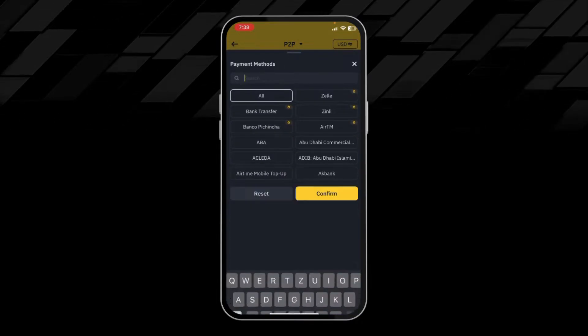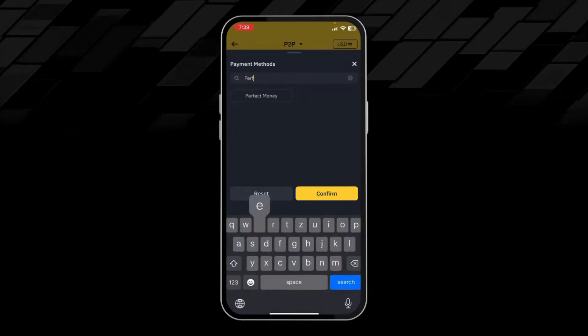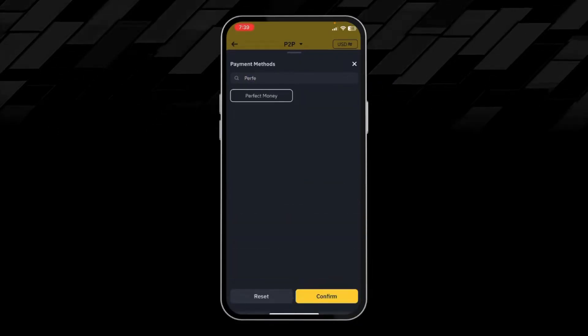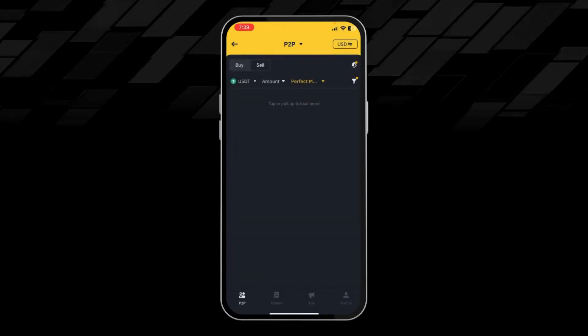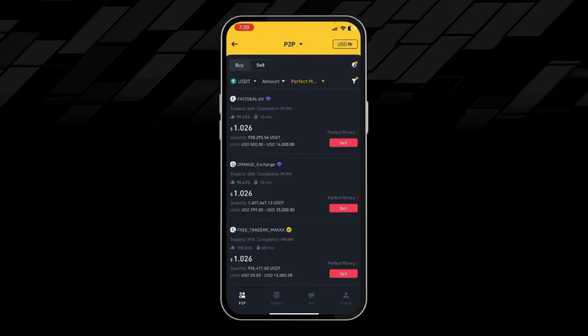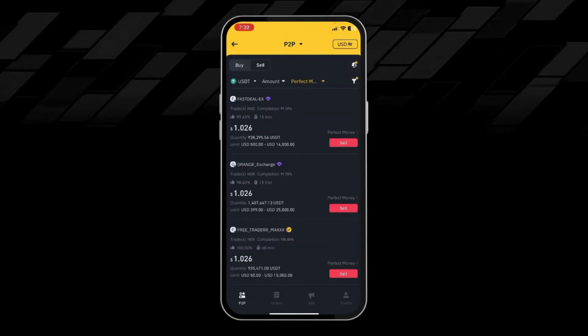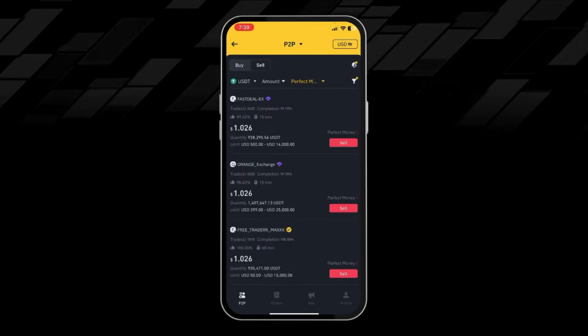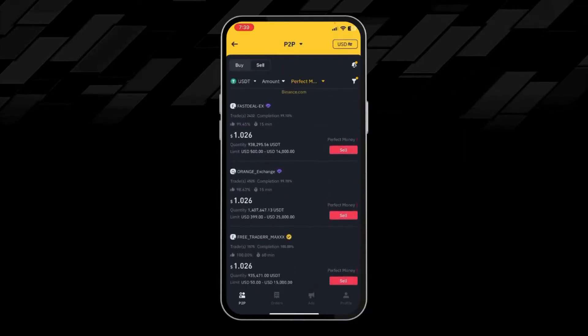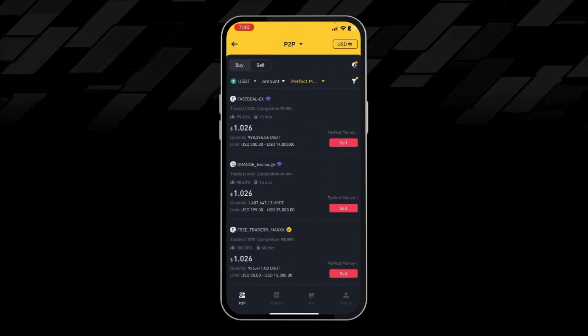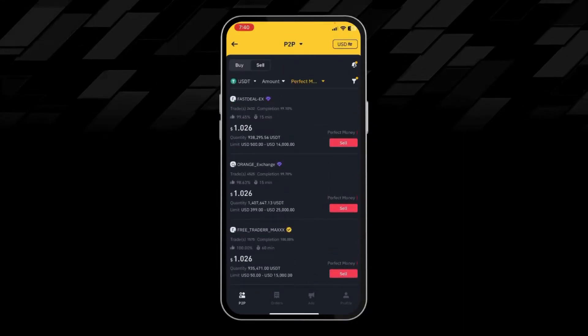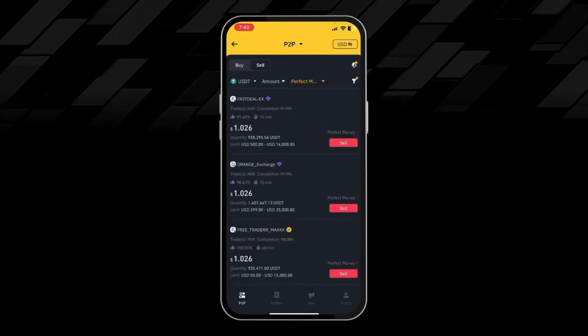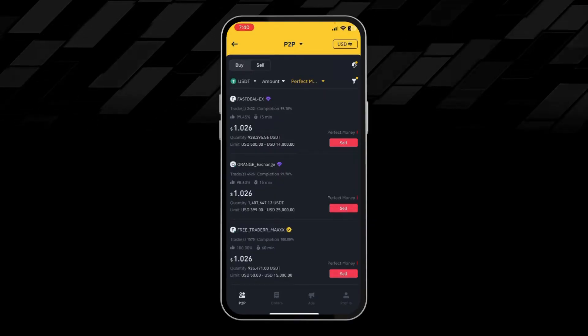From here we will search for Perfect Money, then click on Confirm. Here we can see a huge number of buyers who are willing to buy our USDT and send the money to our Perfect Money account.